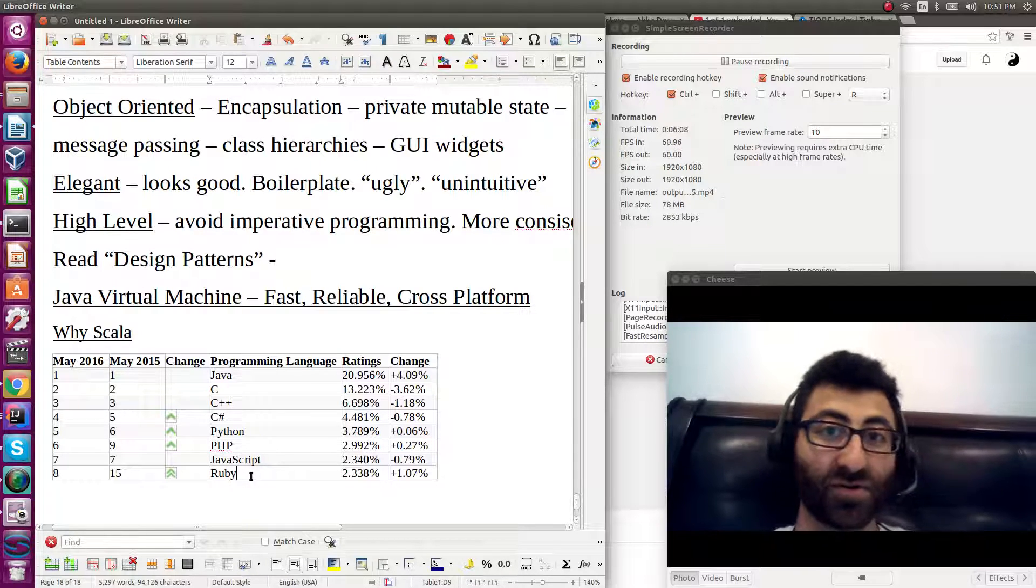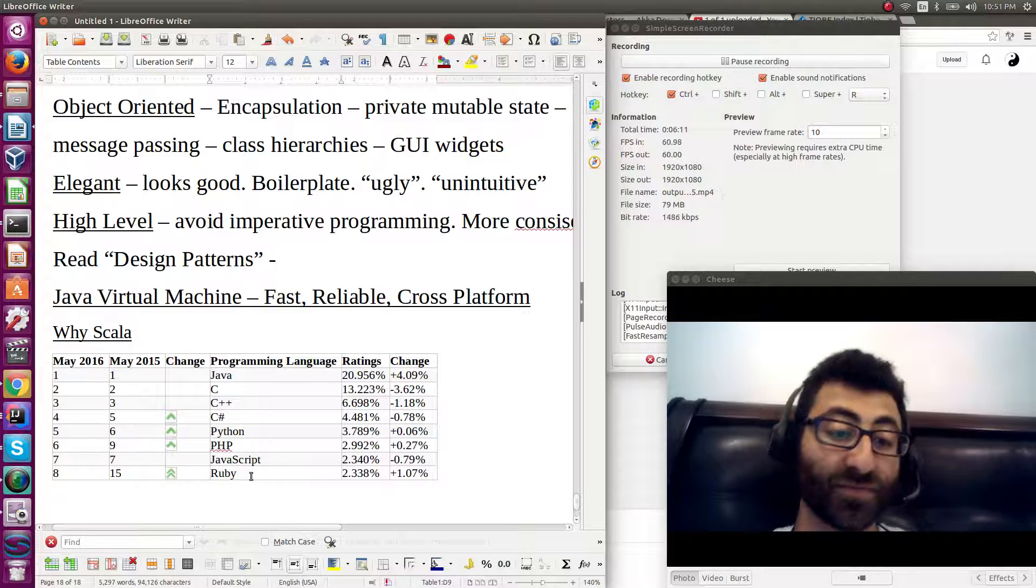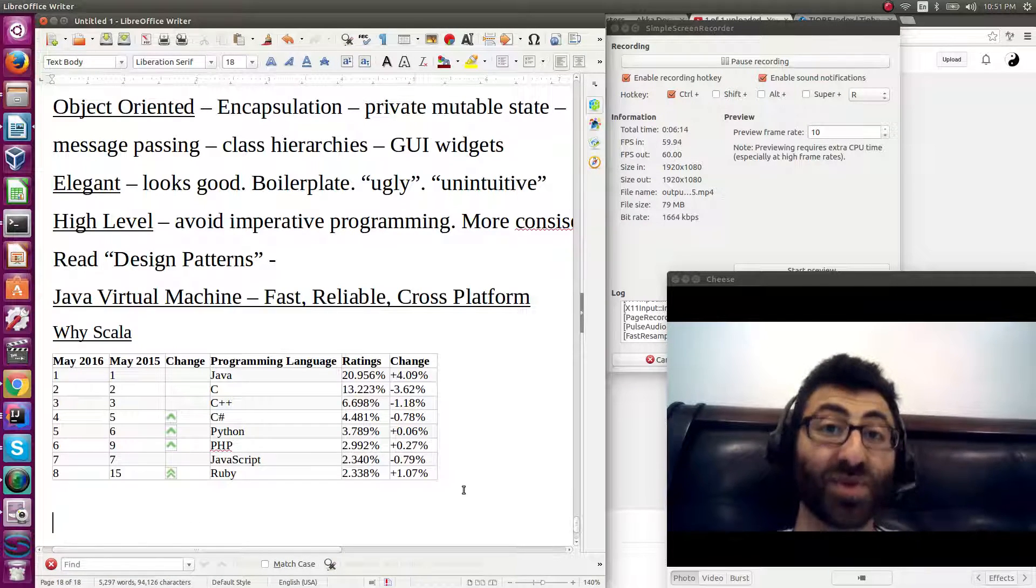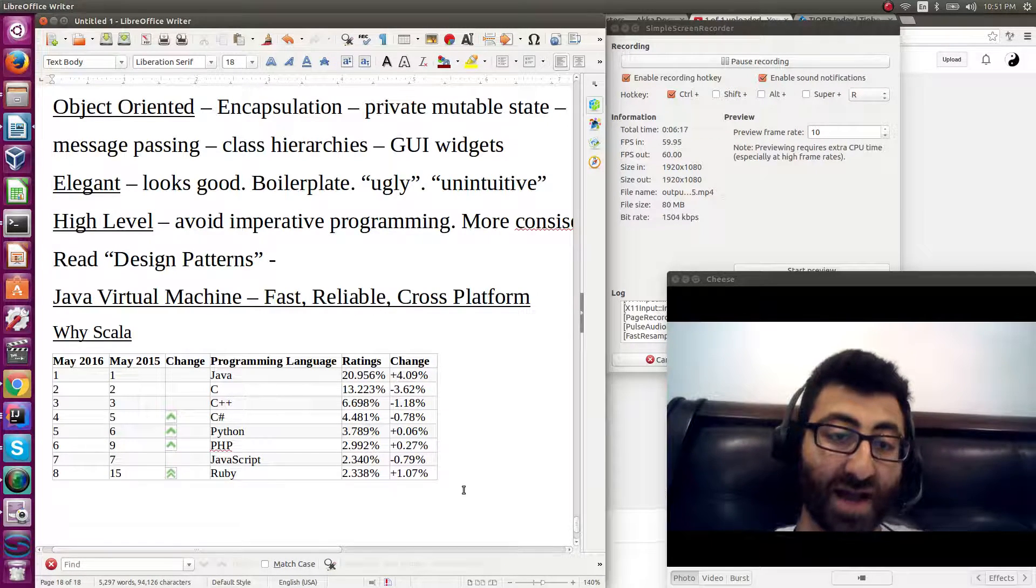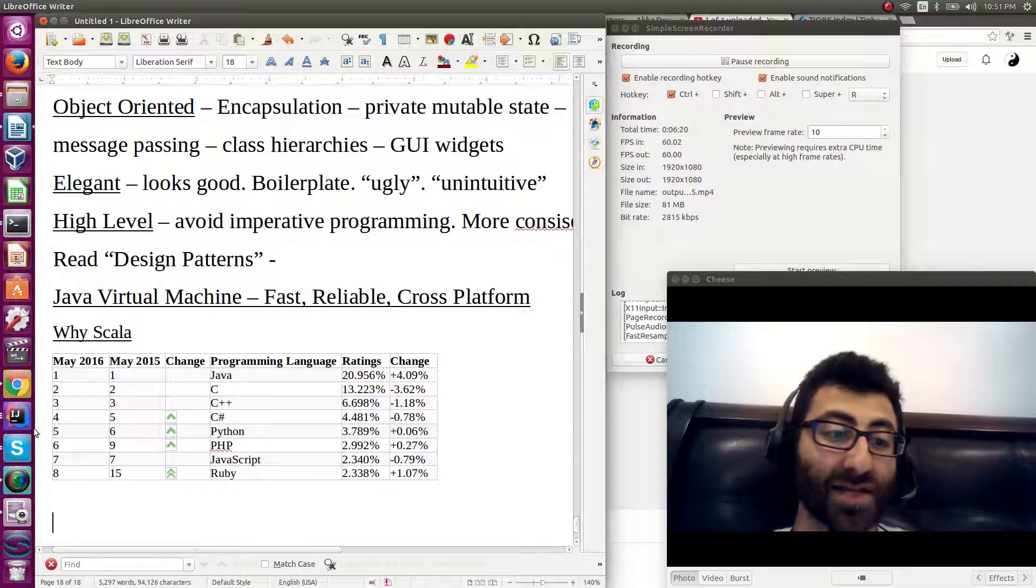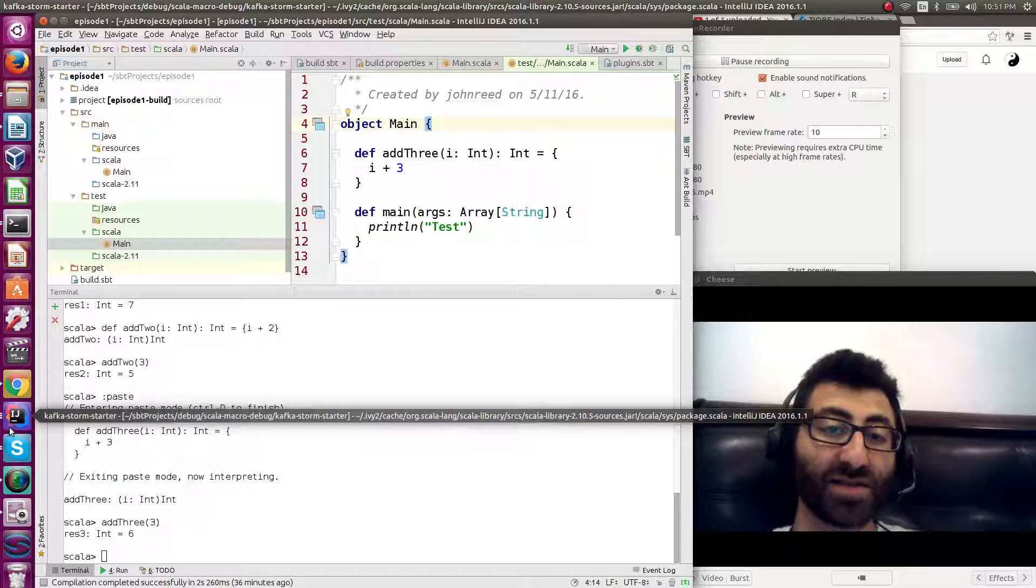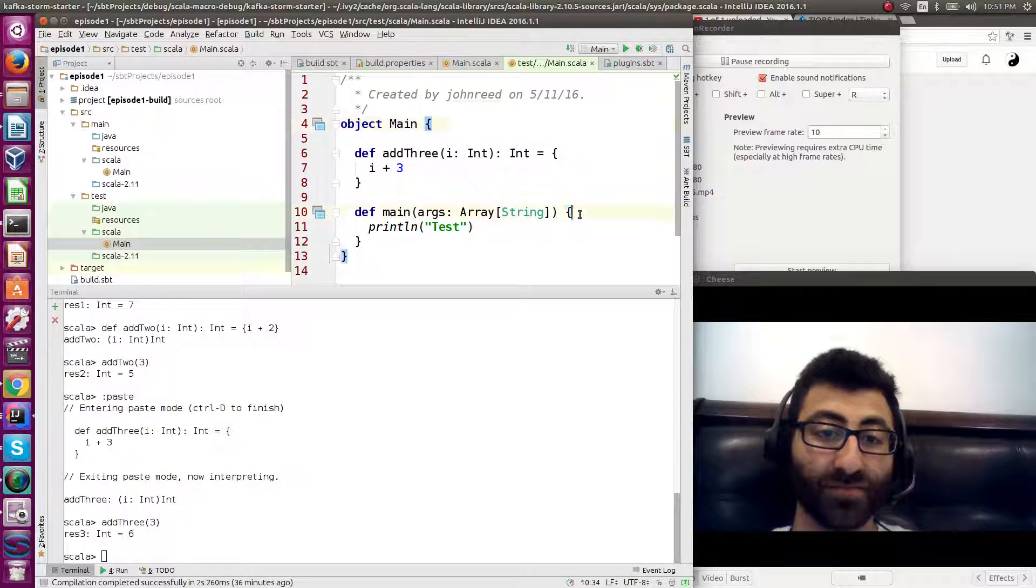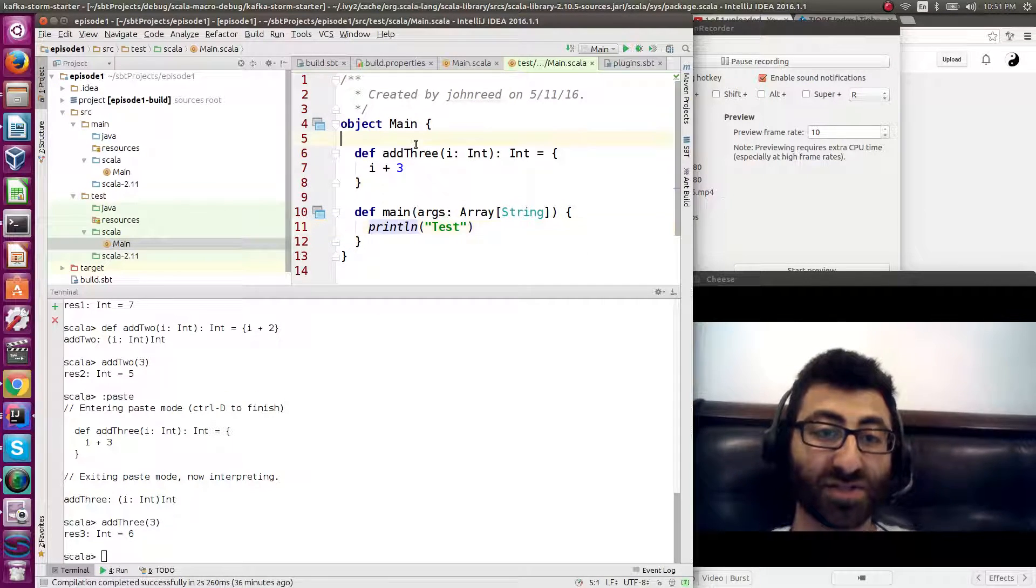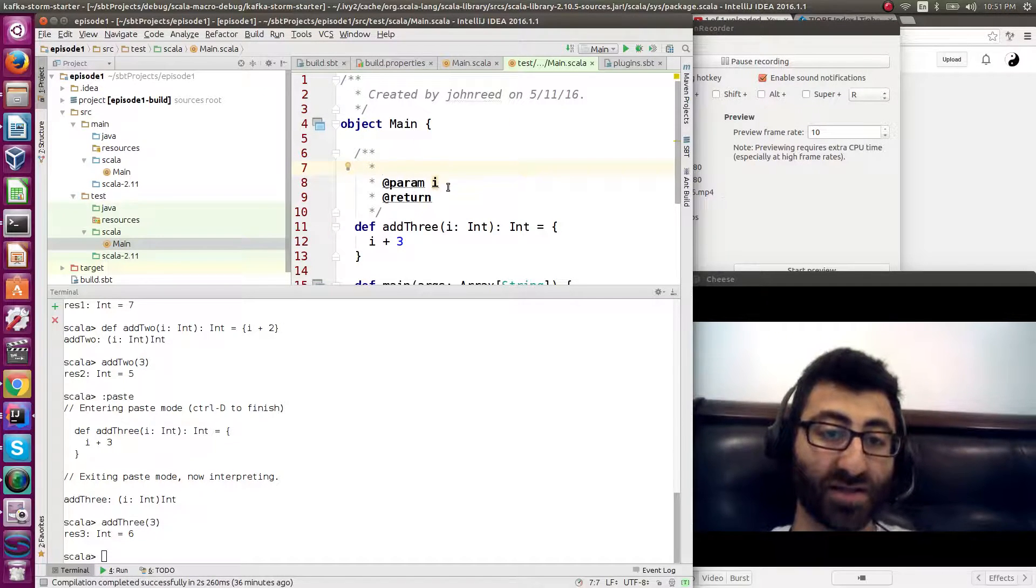Why would you prefer Scala over something like Ruby? Well, that really boils down a lot to taste. Personally, I like statically typed languages. I like being able to pull up an IDE and press something like control Q and grab some documentation. So, for example, if I were to write here, this is some documentation.